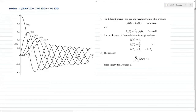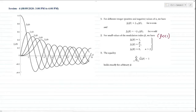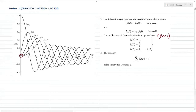For small values of the modulation index beta — when beta is much less than one — an important property is that for n equal to zero, J0(β) is exactly equal to one. You can see the J0(β) curve starts its peak from one. For J1(β) at very small beta, it is approximately beta over two. For n greater than two, Jn(β) is approximately equal to zero, since those curves extend beyond that region.